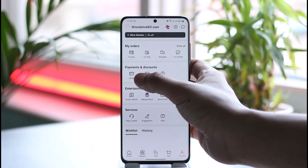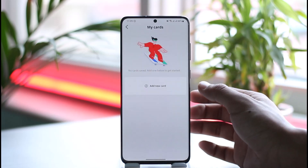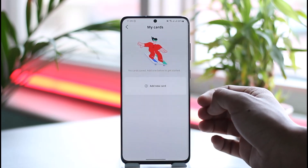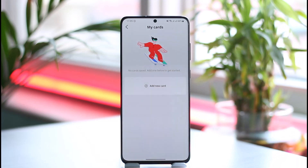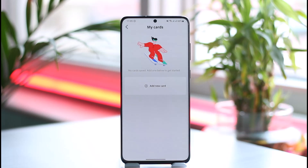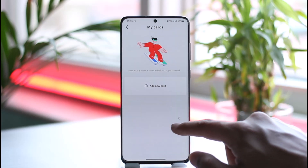Once you tap the Account option from the bottom right, under Payments and Discounts you'll find the option called Cards. Tap on this Cards option. You'll be able to see all the cards you've added to AliExpress. If you haven't added any, you'll find the Add Card button, but if you have, you'll find all those cards and you can simply remove them respectively.